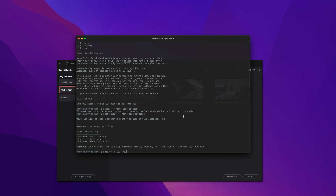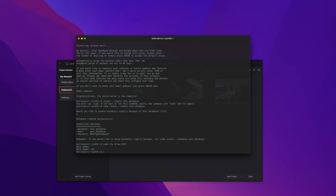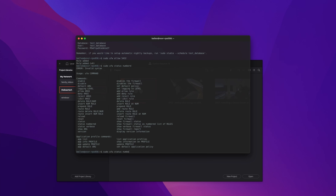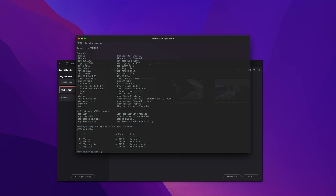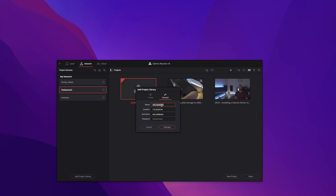I was unable to connect initially because I have a firewall running on this server. We need to allow the PostgreSQL port through the firewall by running: sudo ufw allow 5432. Port 5432 is the default PostgreSQL port. Press Enter, and confirm the rule was added with: sudo ufw status numbered. You should see port 22 for SSH and port 5432 for PostgreSQL now open.